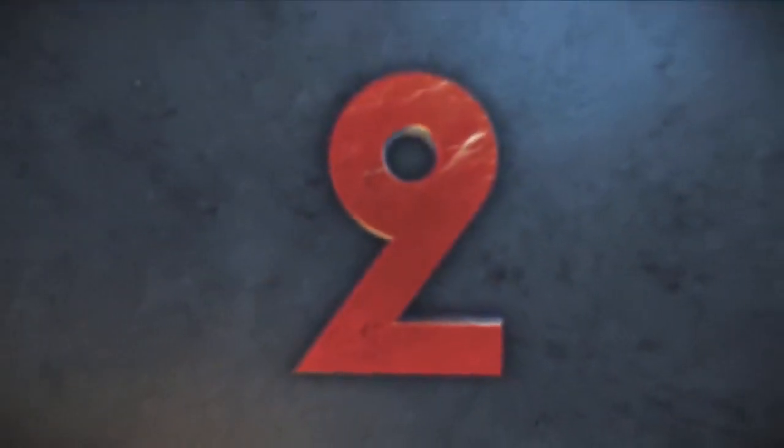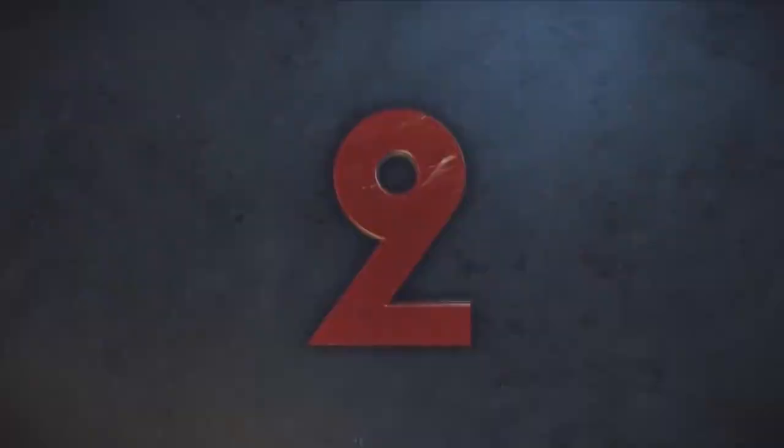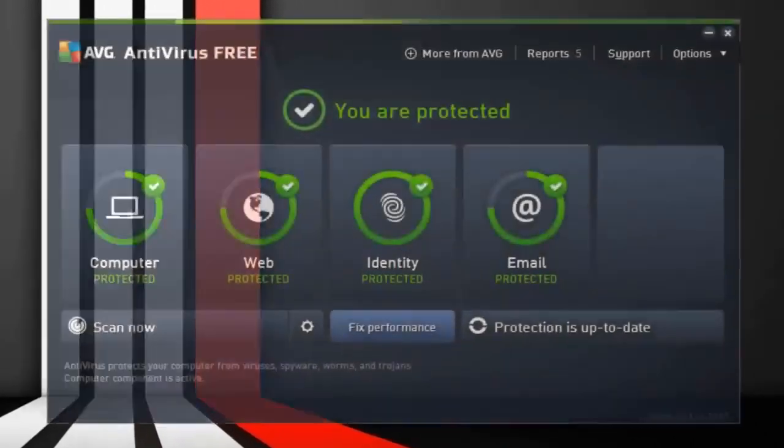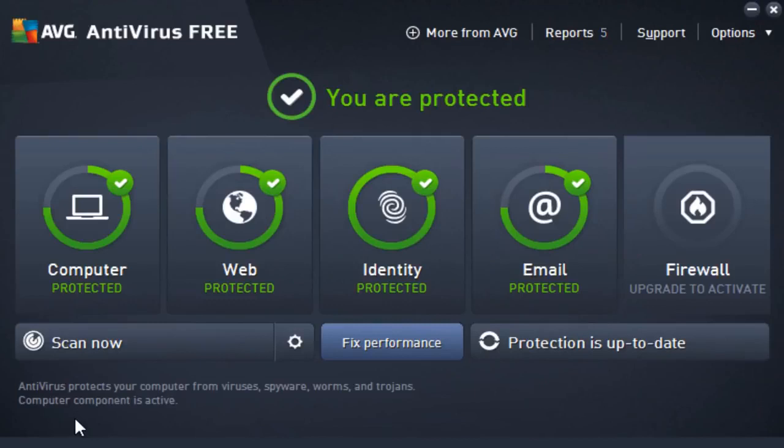Coming in at number 2, we actually have AVG antivirus, a virus protection I've used in the past before, so let's go ahead and get into it, shall we. So as you can see, here's AVG antivirus. We actually have a user interface that we could work with, as opposed to Bitdefender that did not give us much to work with.